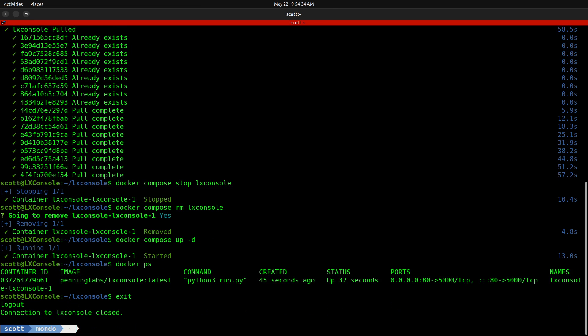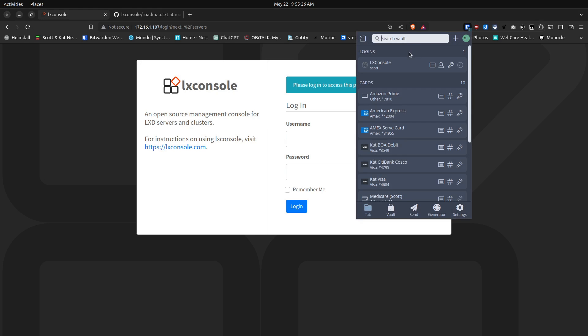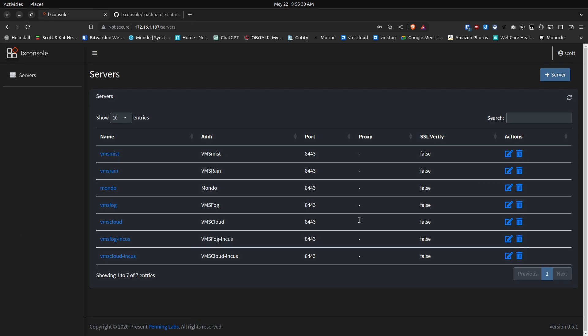So now we're done with the console and we can go ahead and log out of the terminal for the LexConsole container. And now back on our web browser, if I go ahead and use my Bitwarden to sign into my LexConsole, when it logs in, it is at version 0.5.1.